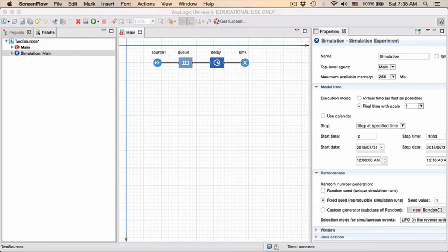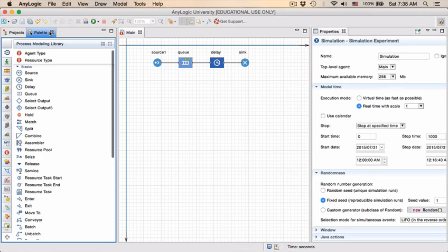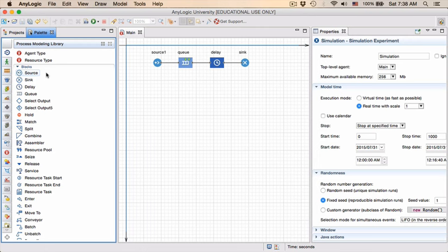We now move on to introduce variables. If you go to your palette, in one of all these many, many libraries, there is an item called the variable.